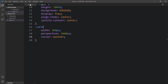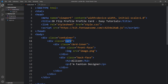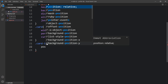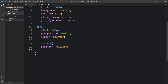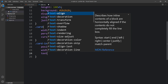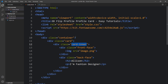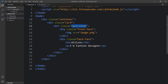Next we will copy the class name 'cardinner' and paste it in the CSS file. In this one we will add position relative, then width 100%, and after that text-align center. Within cardinner we have two divs with the class names front-face and back-face.